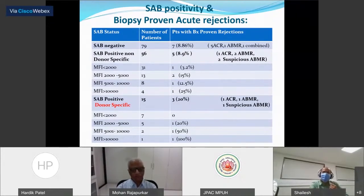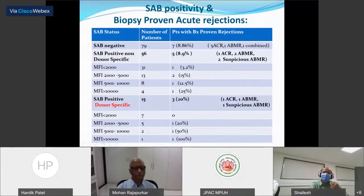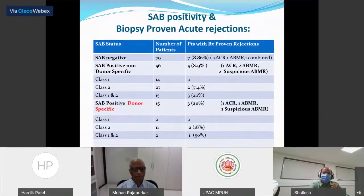Next, we correlated single antigen positivity with biopsy-proven acute rejection in the early post-transplant period. We divided data into three groups: single antigen negative, single antigen positive non-donor specific, and donor-specific antibodies. In the first two groups — single antibody negative and non-donor specific — there was not much difference in the percentage showing biopsy-proven rejection. However, comparing these with the donor-specific group, there was an increase from approximately 8-9 percent to around 20 percent of patients with biopsy-proven acute rejections.